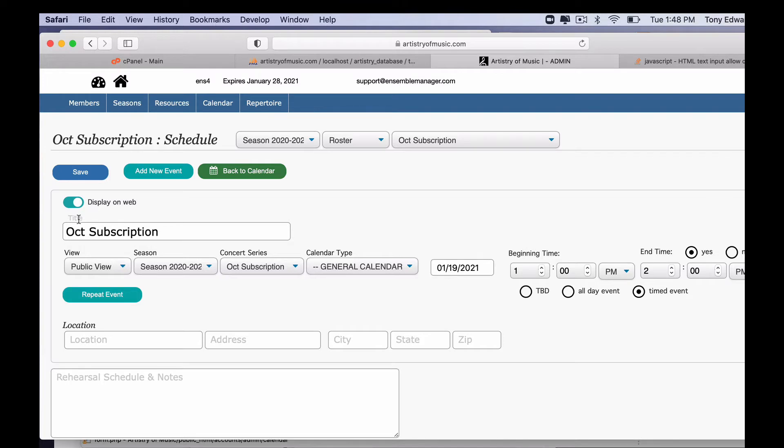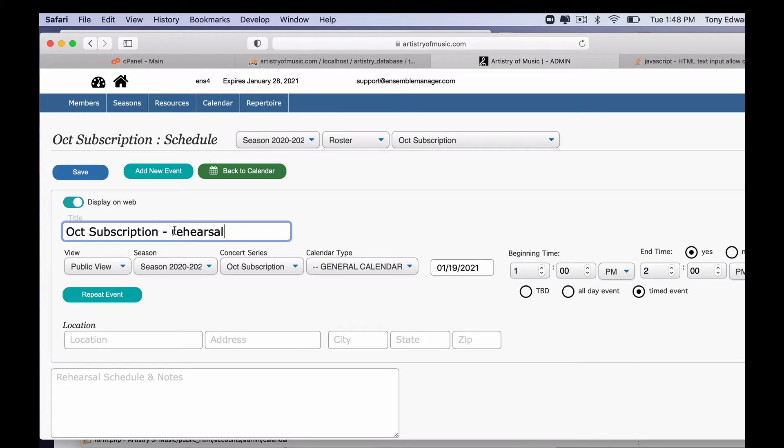The title window here is going to autofill to the concert name. You can change this to whatever you want. I'm just going to go ahead and add rehearsal, because as we repeat this, it's going to repeat everything and most of the things are going to be rehearsals anyway.